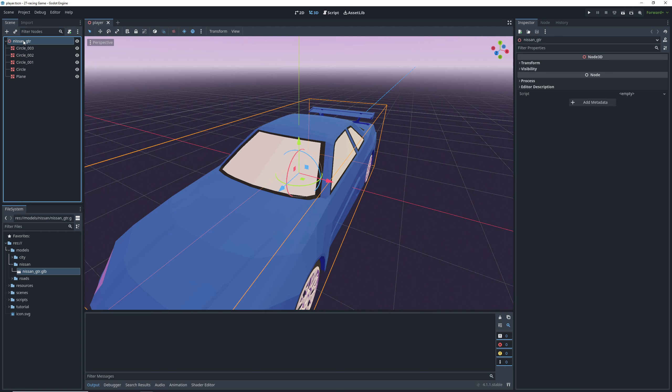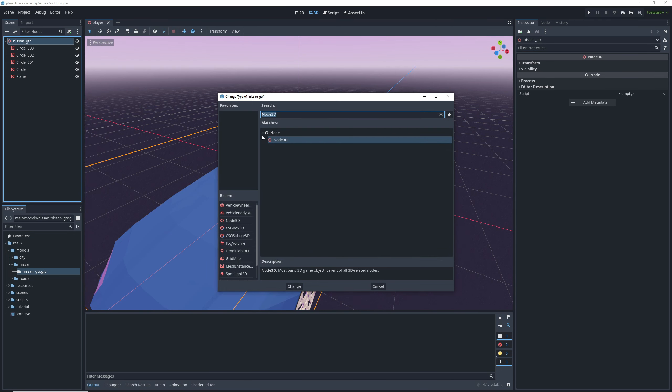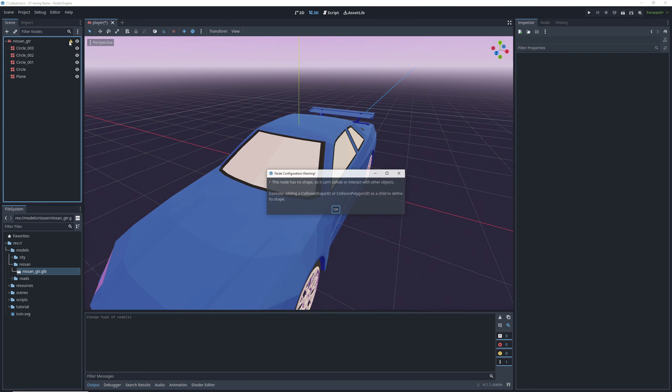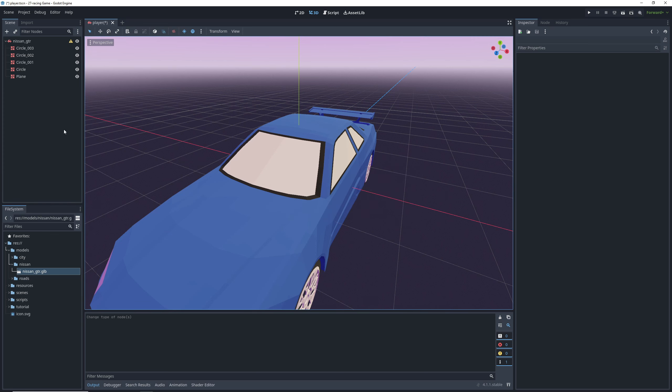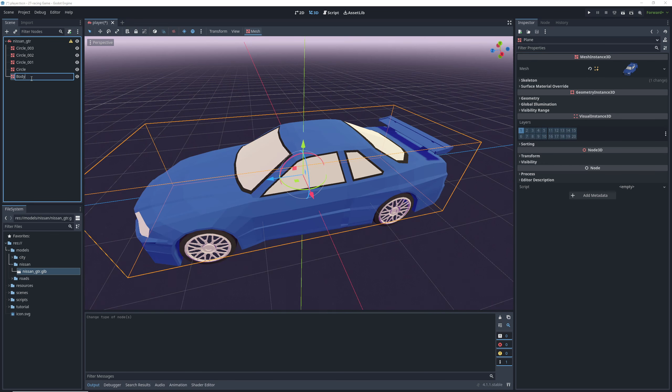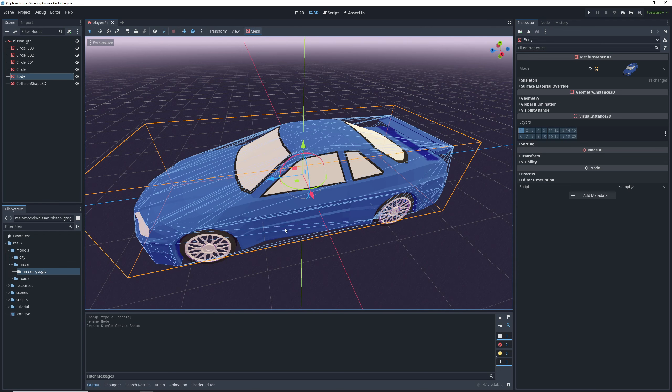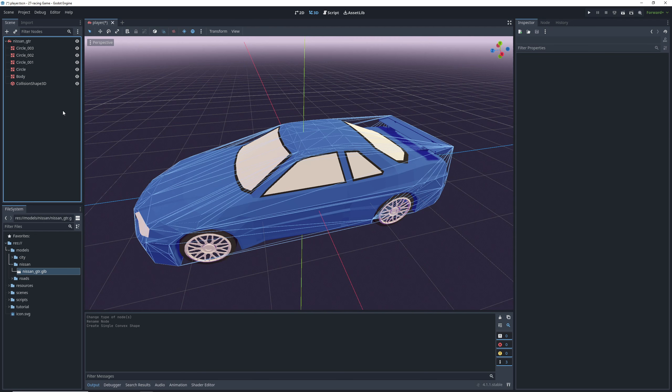After that we can change the type of the root node to a vehicle body, which is basically a rigid body with a lot of added functionality that simplifies everything for us. Just like a rigid body, it needs a collision shape. So we're going to select the car body mesh, go into its mesh menu, and click create single convex collision sibling.